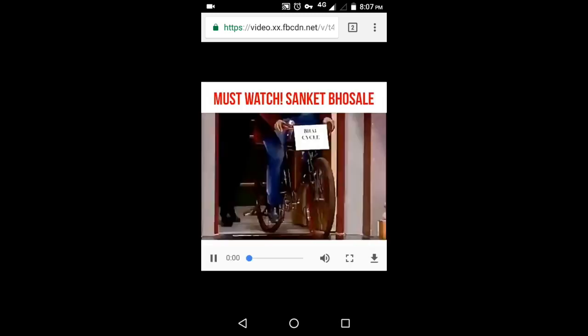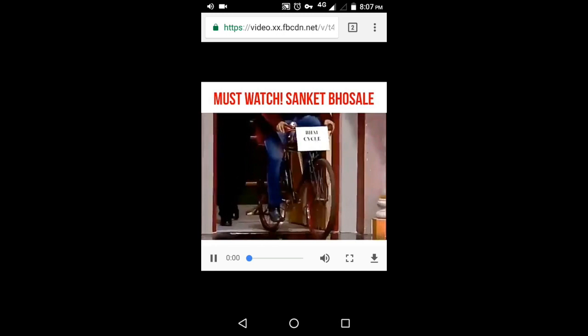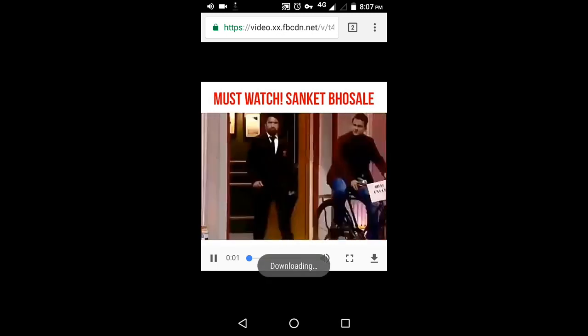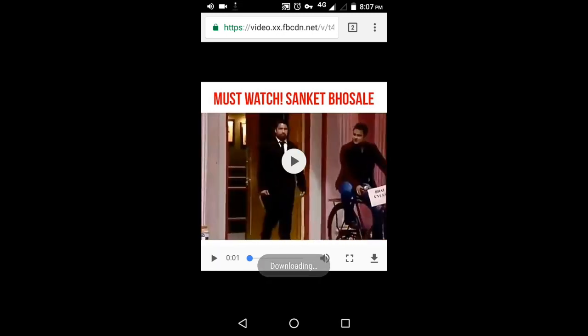It will open a new tab. Click on download and the video will start downloading automatically.